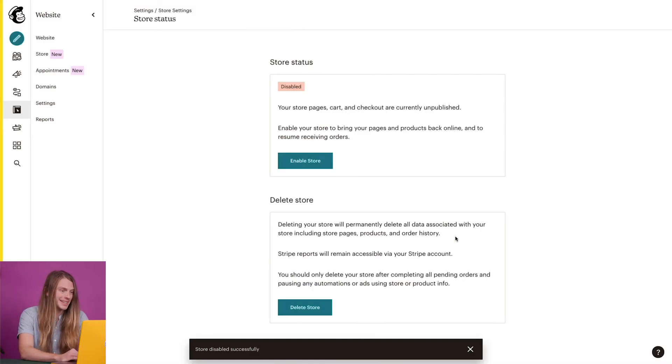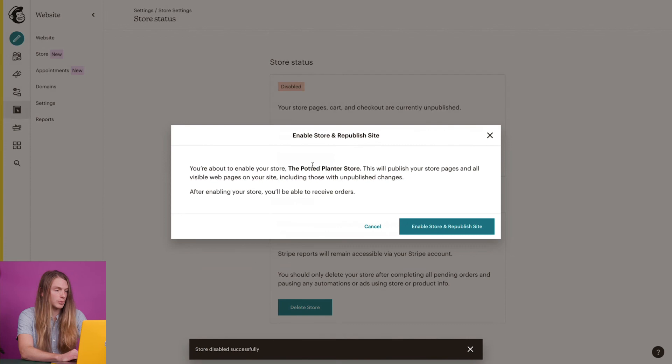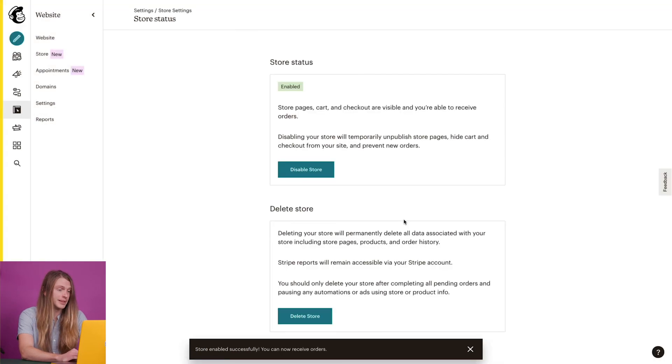All done! When I'm ready to activate my store again, I'll navigate back to the store status page and click enable store, then click enable store and republish site. And that's it! You've learned how to create and publish your MailChimp store. For more information on your MailChimp store, check out our guides and tutorials.